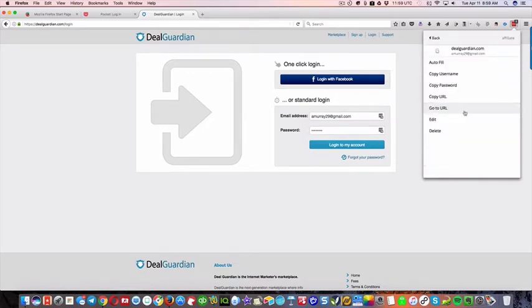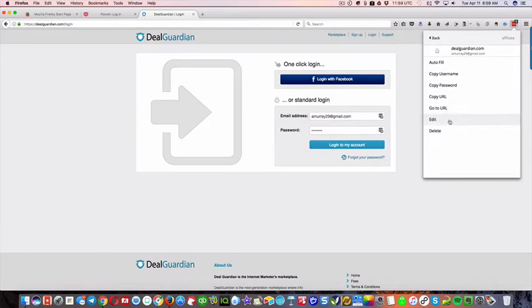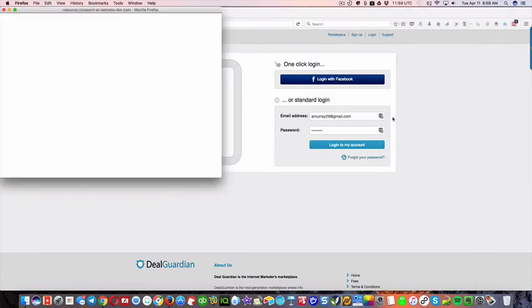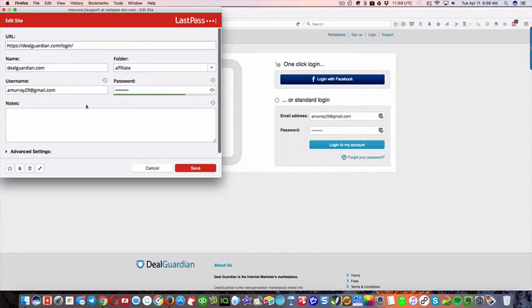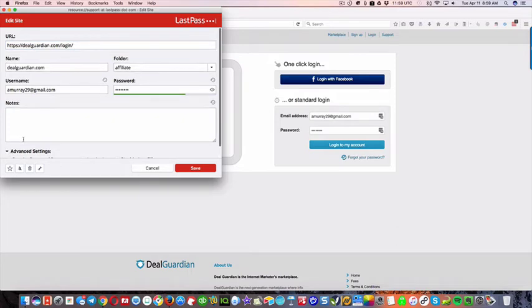Or you can copy the URL, go right to the URL, or you can edit it. So you can see here that, here's the information. If I click this, it's gonna show you the password. And then there's a couple of advanced settings, okay?